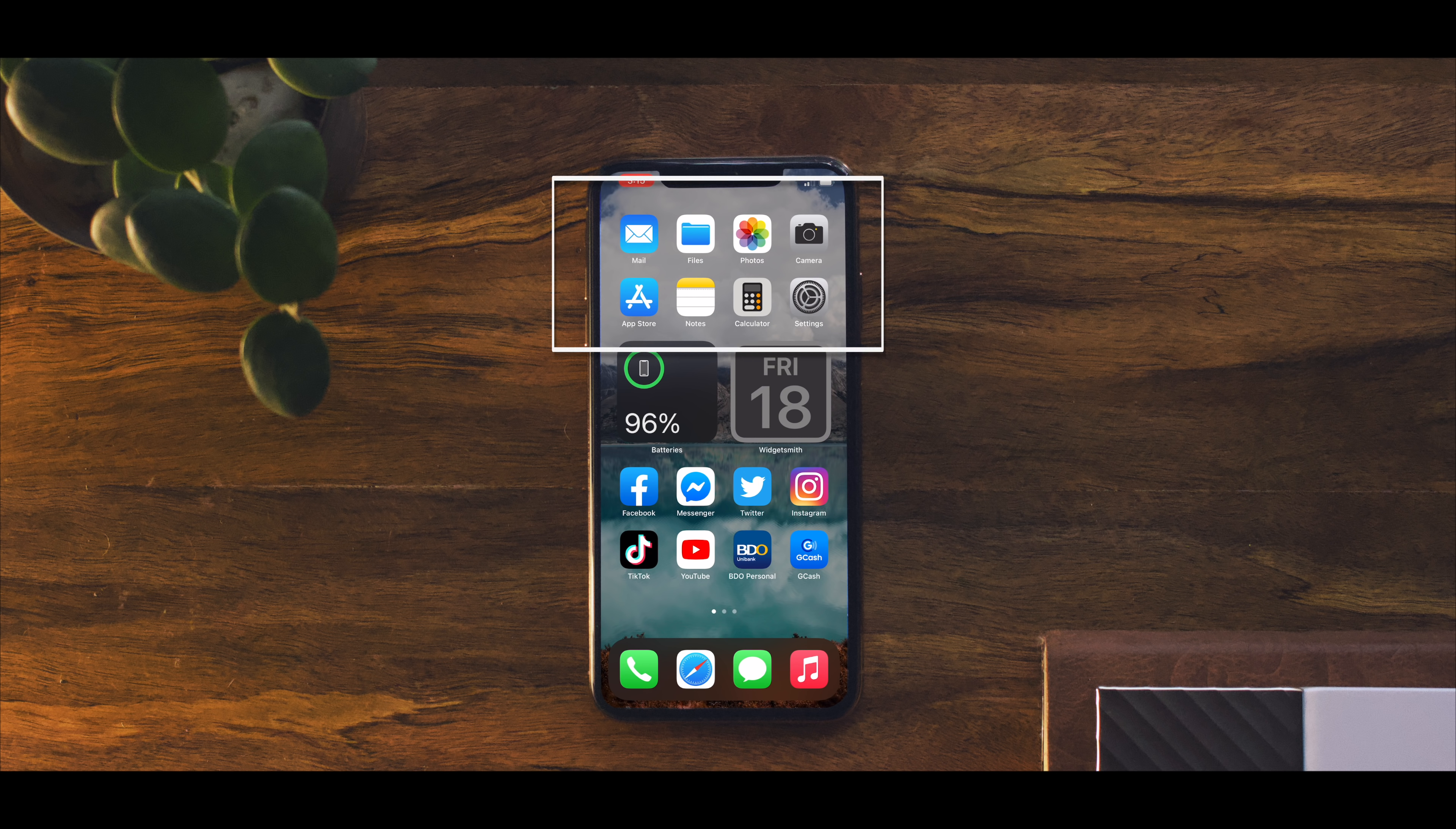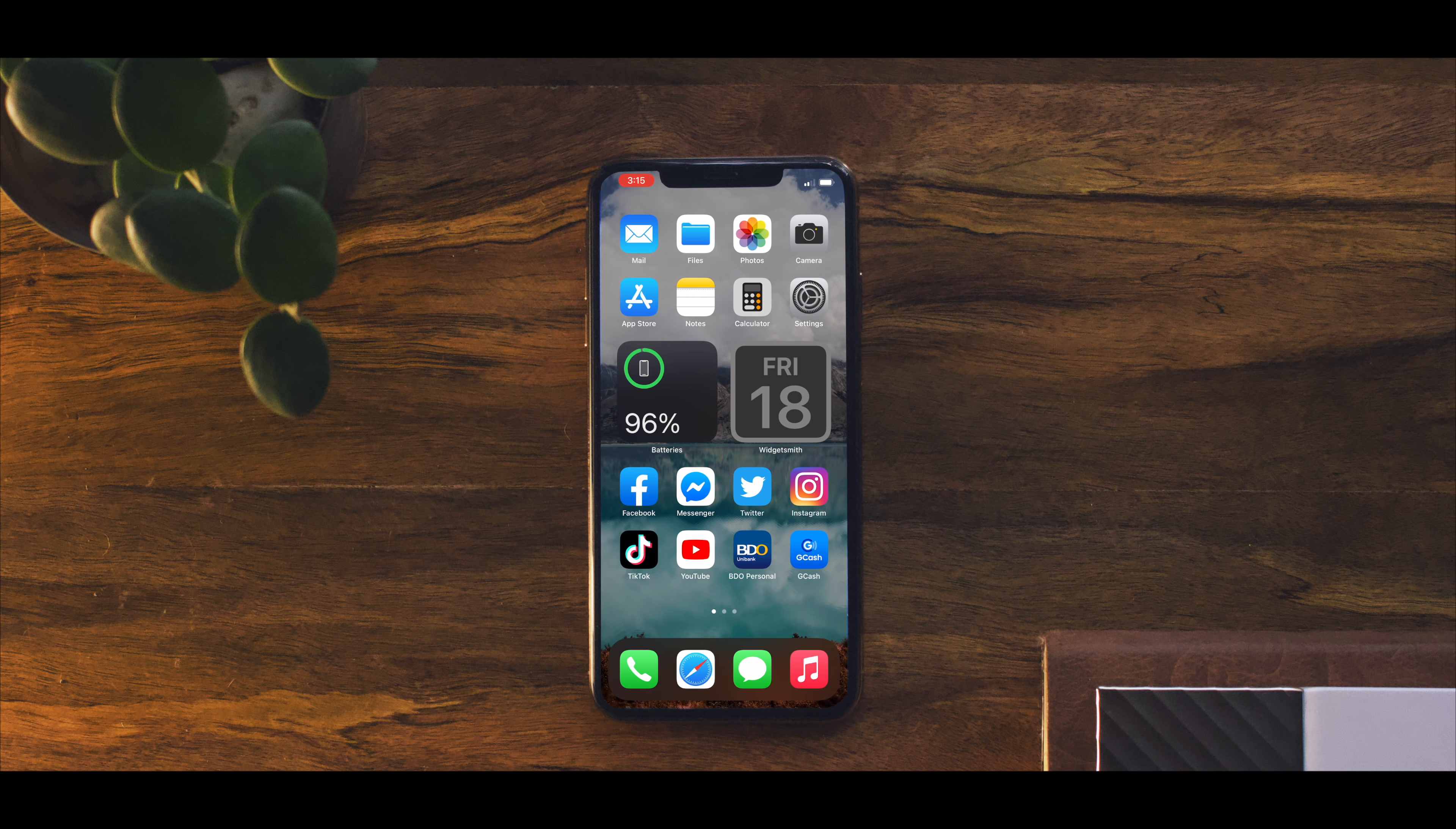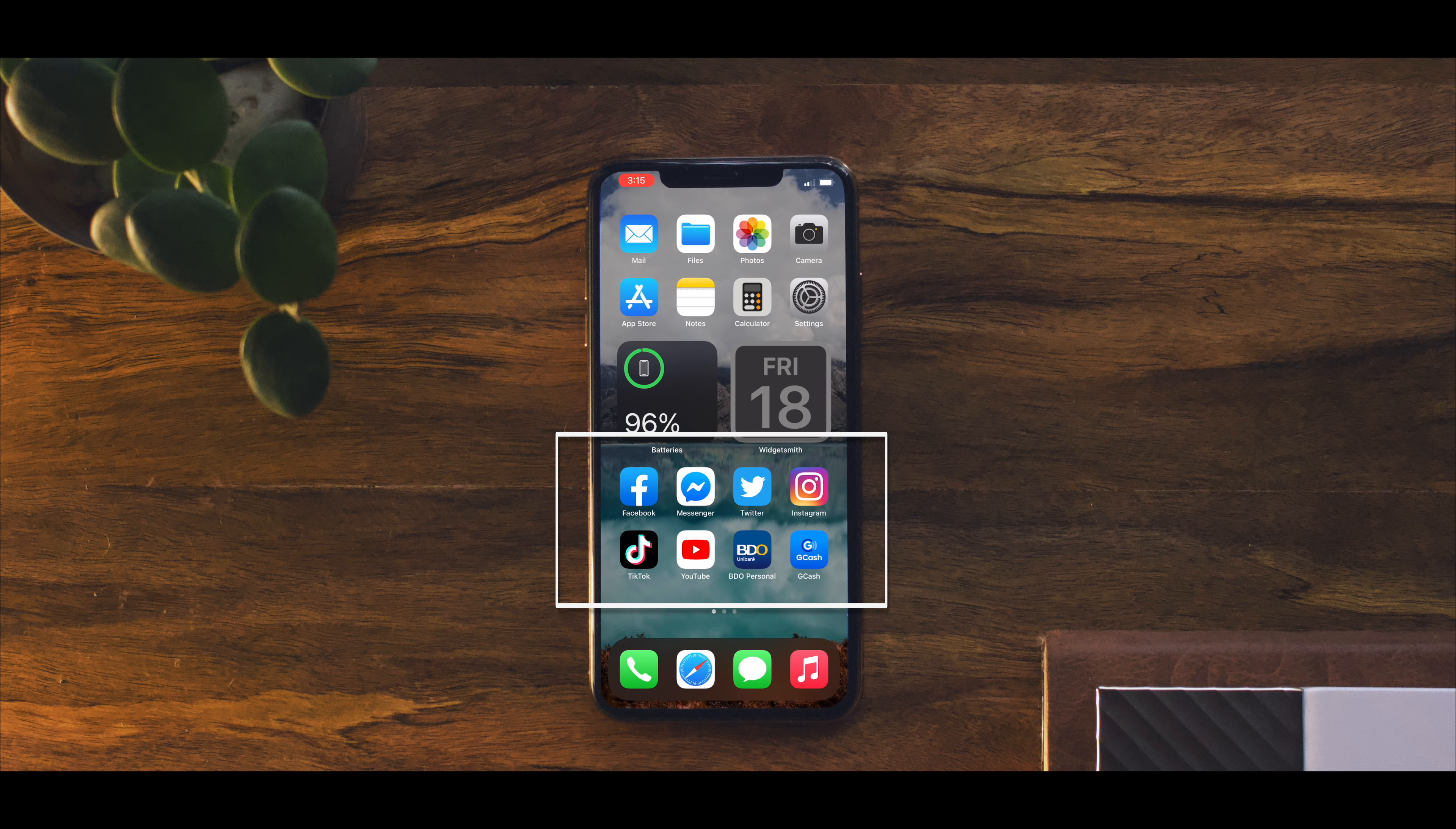On the bottom part are my essential third-party apps. This is where my social and banking apps are.